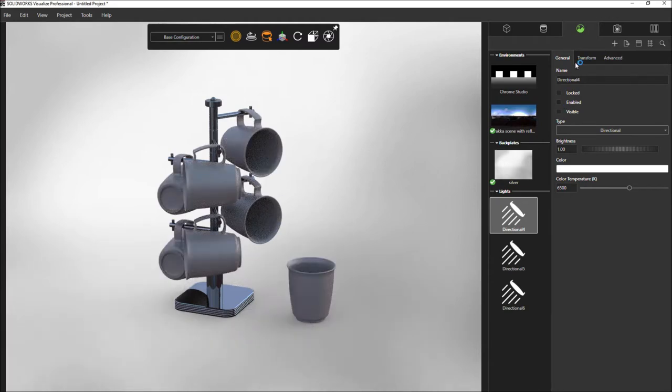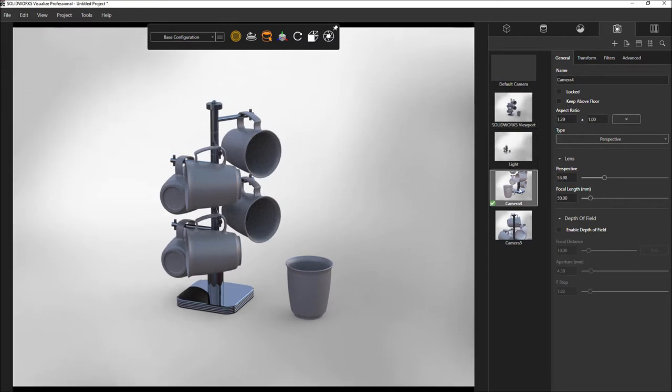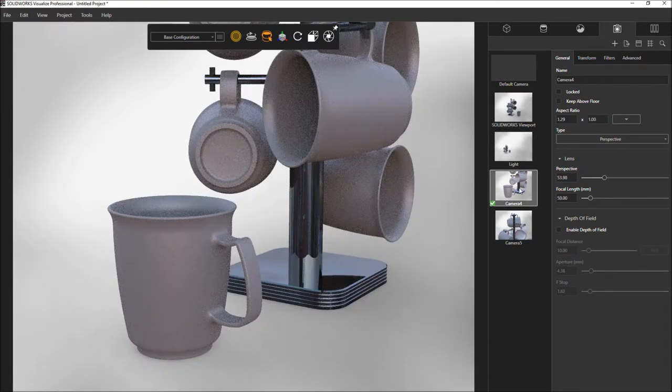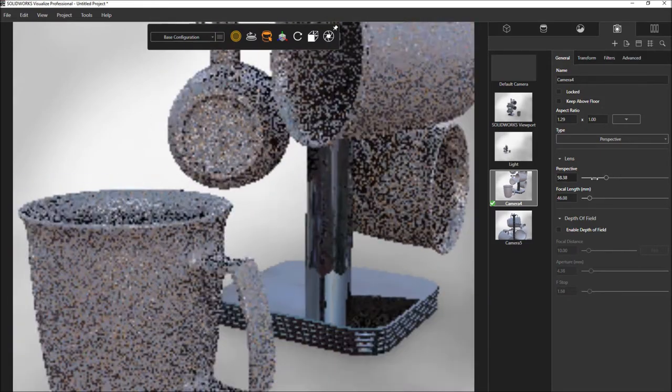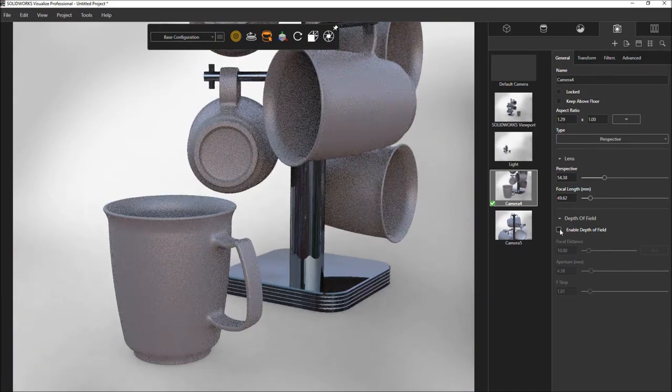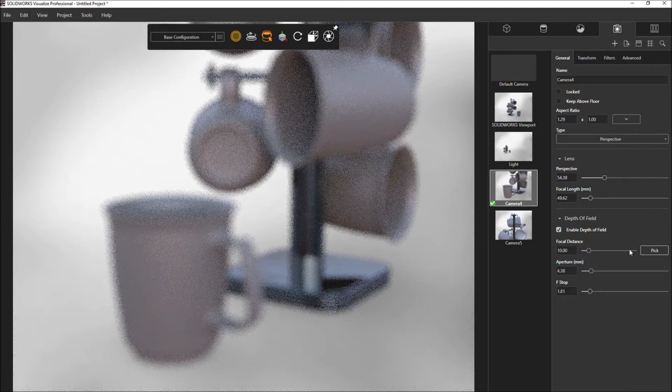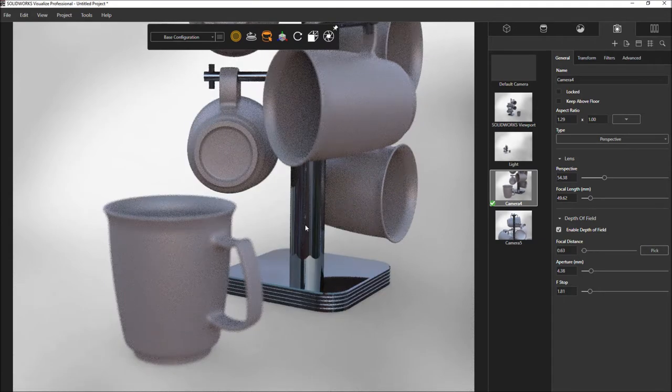Predefined views automatically populate the cameras tab and help you reuse standard views and custom cameras directly from SOLIDWORKS. As you'd expect, you have full control over perspective and depth of field, meaning less rework to get great results from your SOLIDWORKS model.